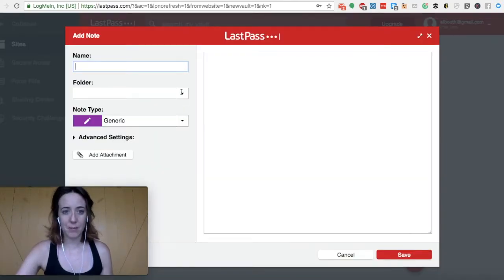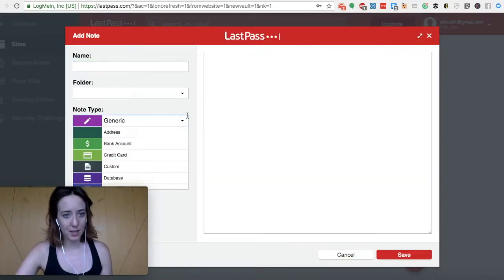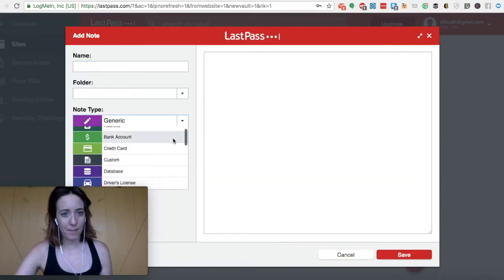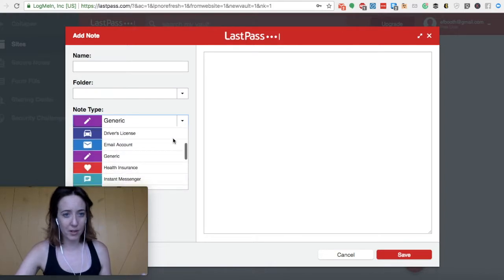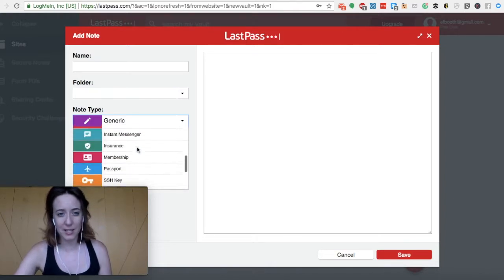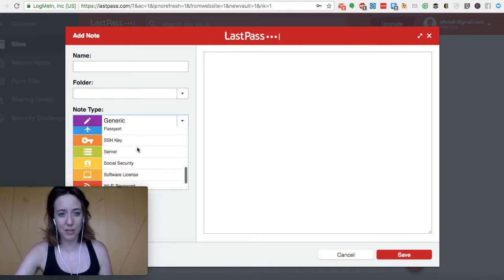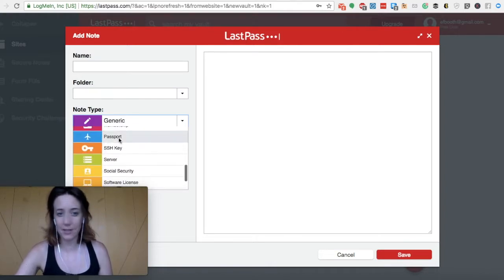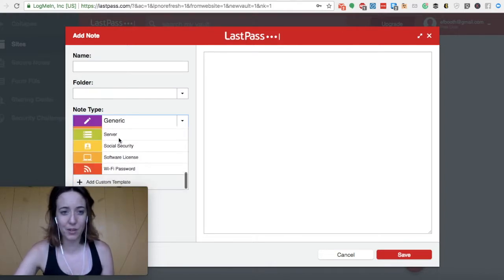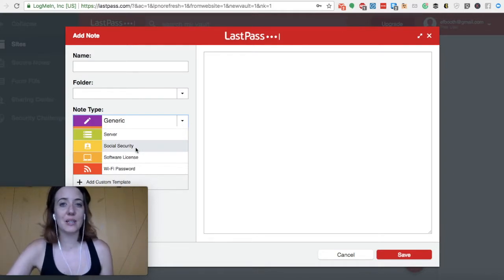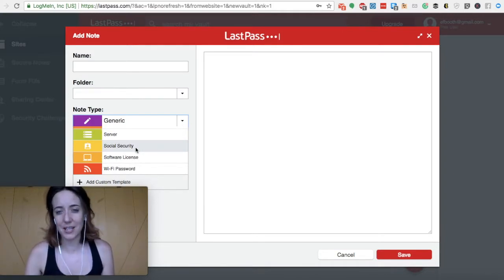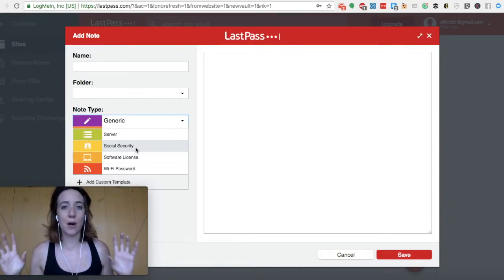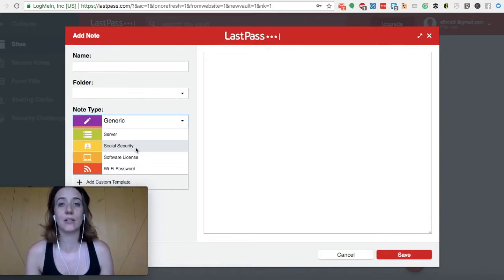And that can be something like address, bank account, credit cards, driver's license, I believe there's actually, yep, there's a passport and social security. All of these things are really handy. And in fact, I have all of these things for a lot of my clients. So I keep all their details safely secured in LastPass as well.